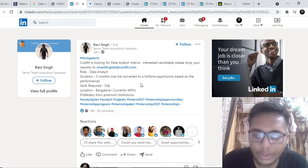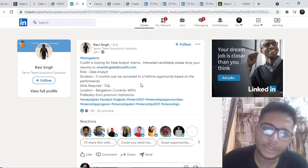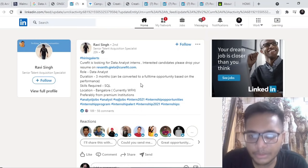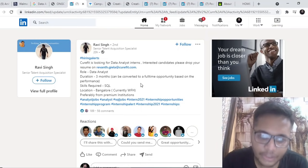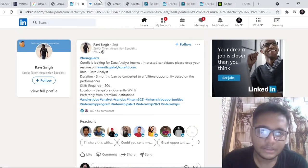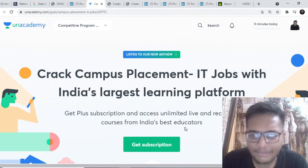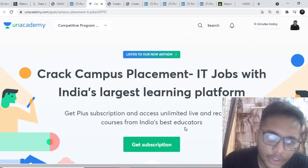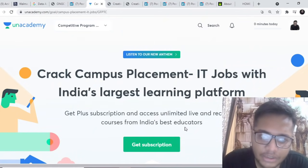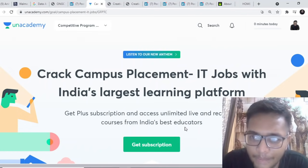People even after the first year do internship at Curefit. It's a very good startup and you can be converted into a full-time opportunity based upon your performance and it is going to be work from home opportunity. You can continue ahead with your college studies. Next I have a small message for you all from Unacademy.